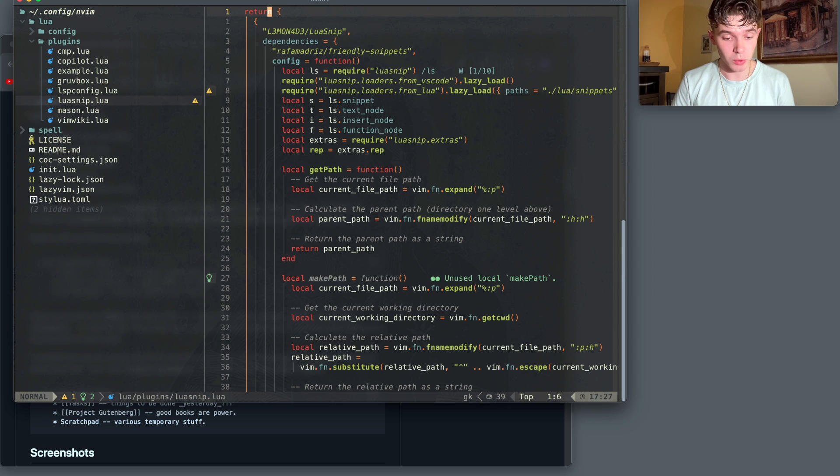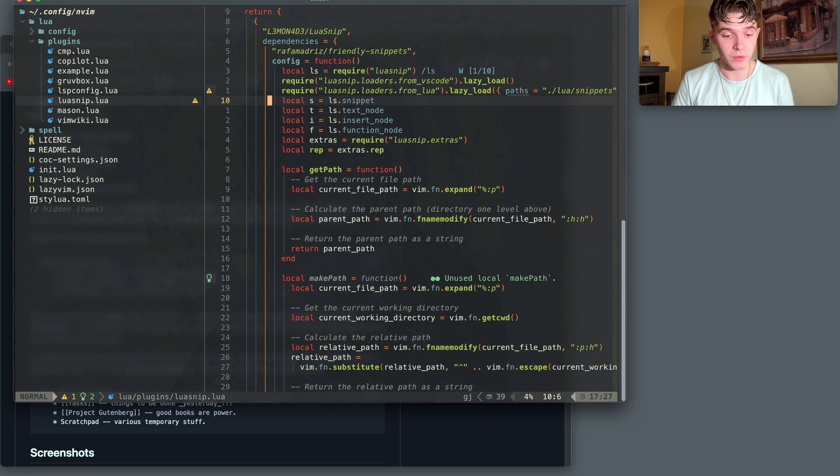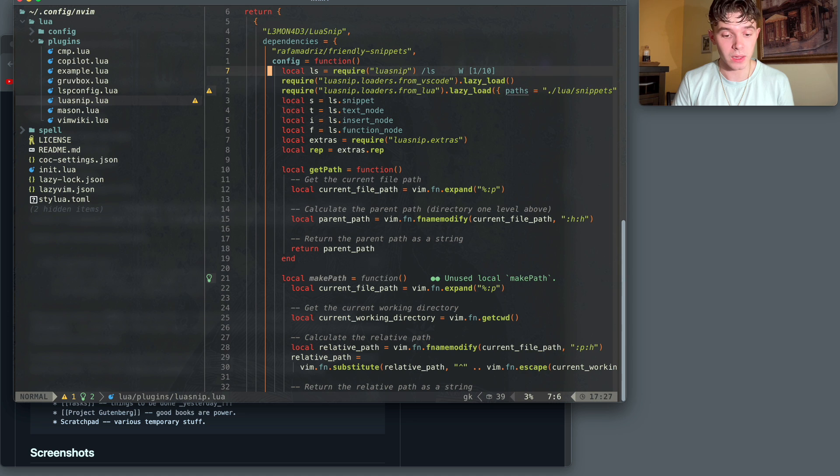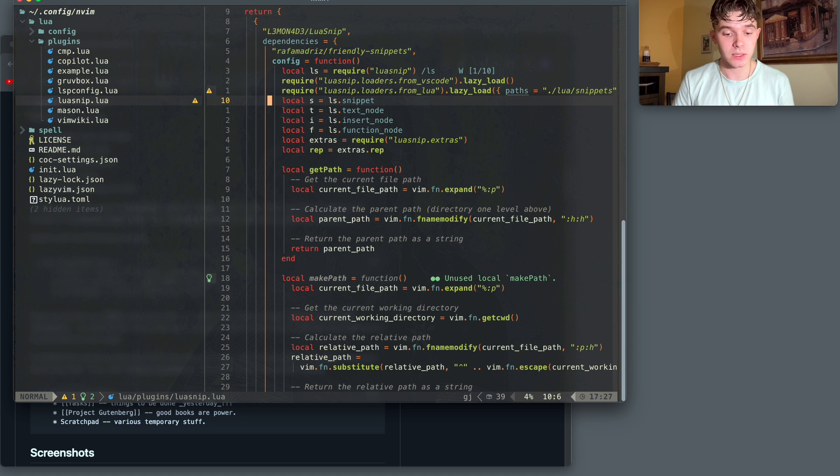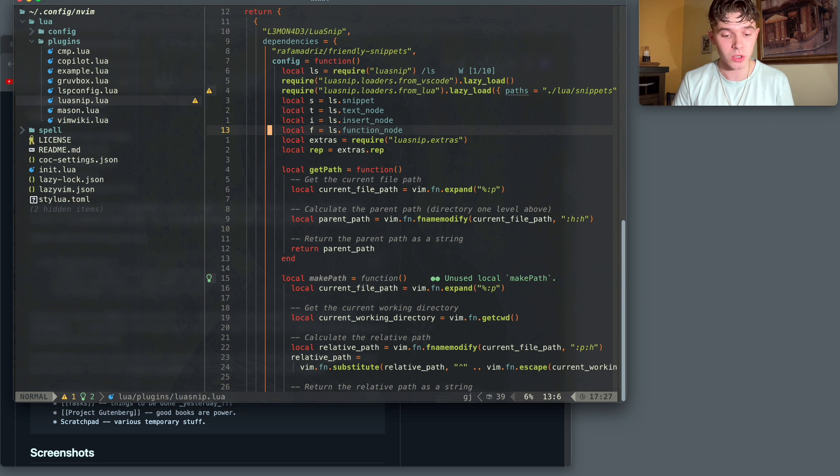So here's my lua-snip file. I just specify what the configurations are, and I have ls to equal require lua-snip, s is for snippet mode, text mode is t, i is insert mode, and f is function mode. I'll go over all those things when we get to them.